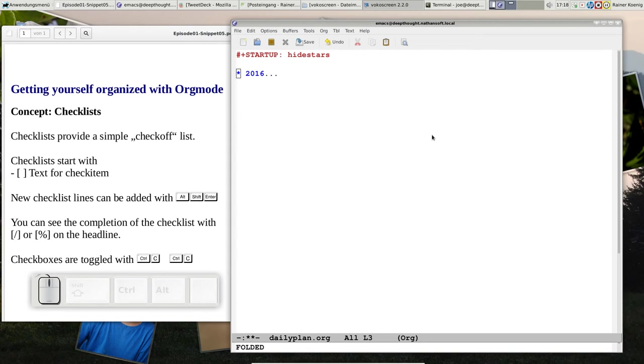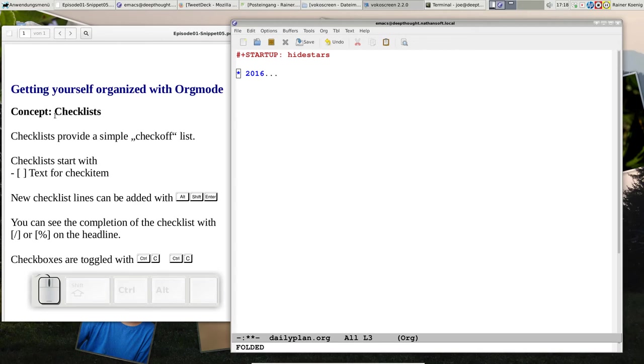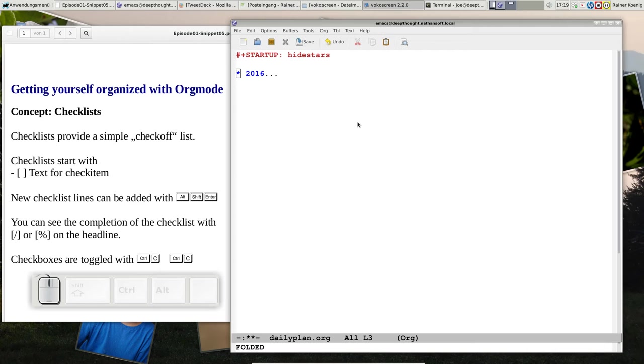Okay folks, welcome back. Next snippet in my getting yourself organized with Orgmode tutorial. Today's concept is checklists. I have prepared a file here because you remember the other file that was our task list, our to-do list, the big bucket where we say this is all what we have on the plate of the big things.